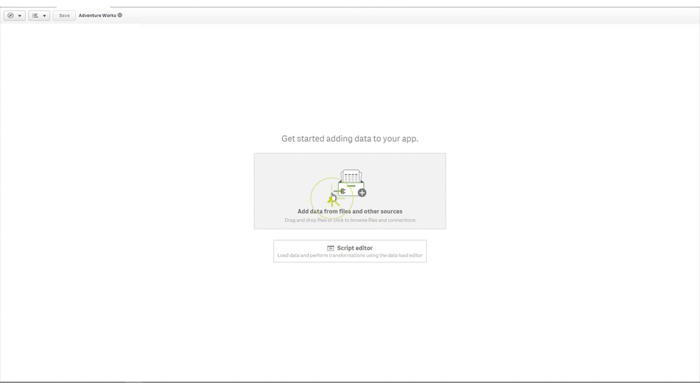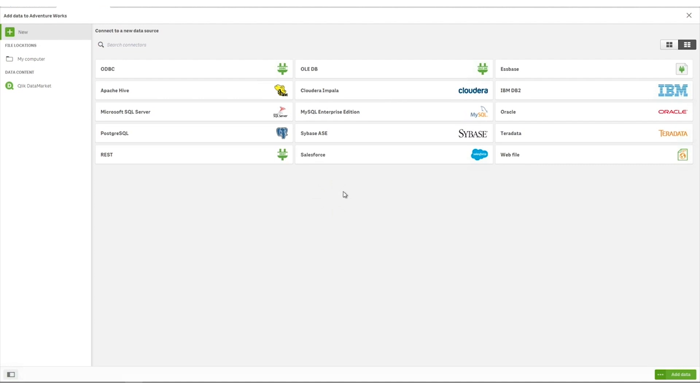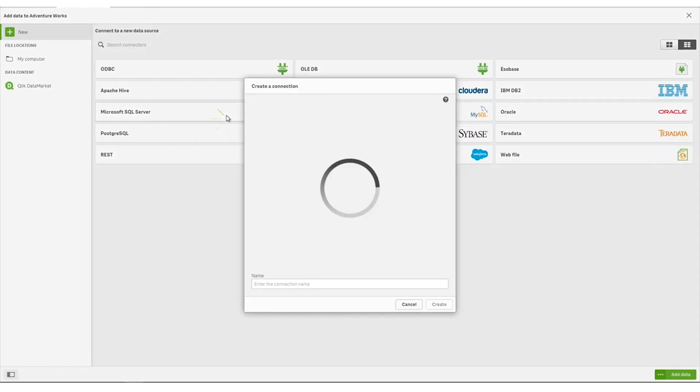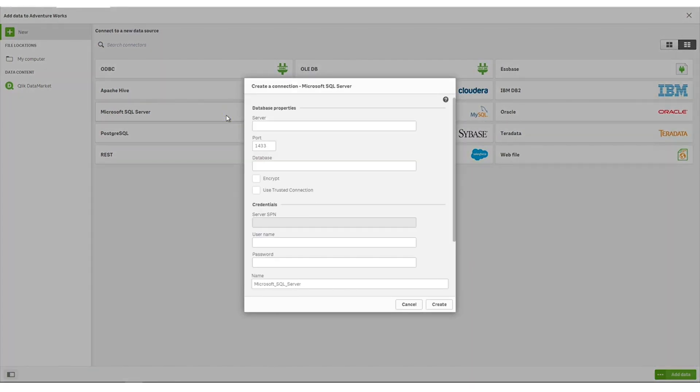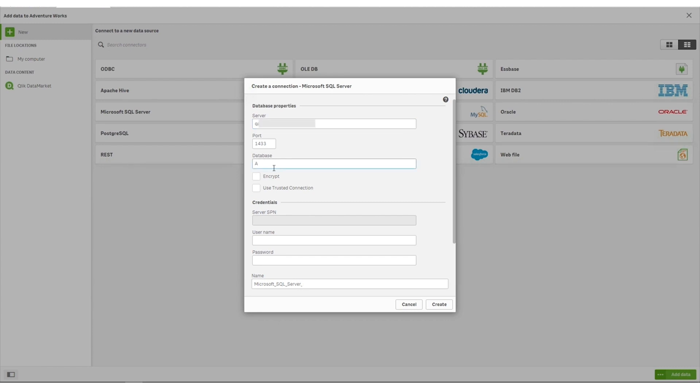Select Microsoft SQL Server from the alphabetical list of connectors. In the dialog, enter the identifying information for the server and database to which you are connecting. Enter the server name, port, and database name.